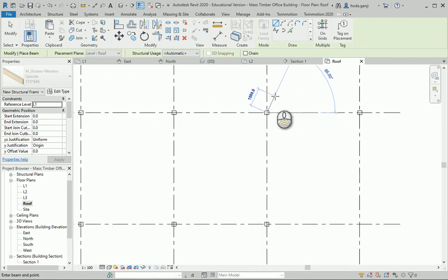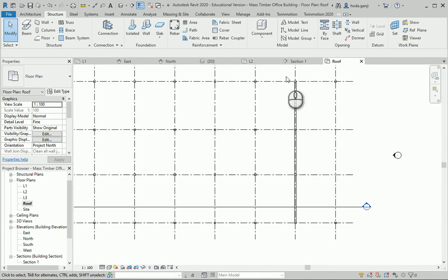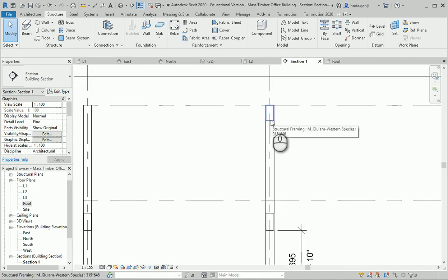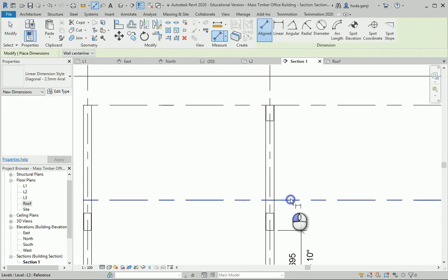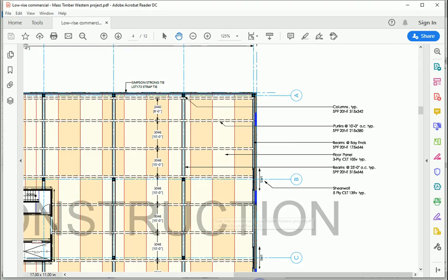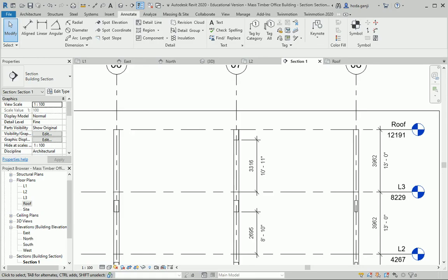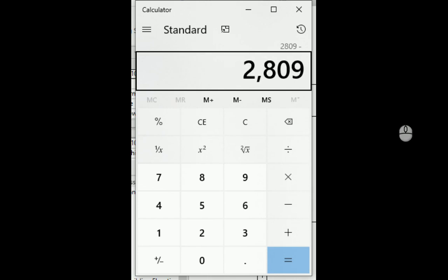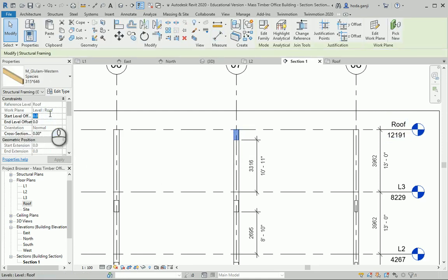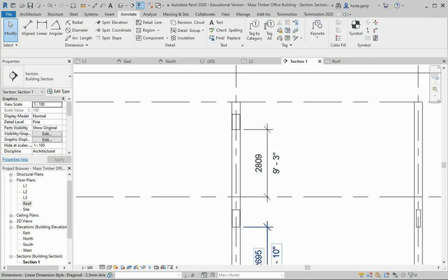Now I can draw one of the roof beams. Going to the section — this is the beam I just created. The clearance is currently 3316; we want 2809 per the wall section. So 3316 minus 2809 equals 507. I'll set the offset to negative 507 on both ends. The clearance is now 2809, which matches.